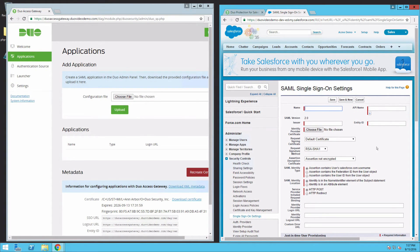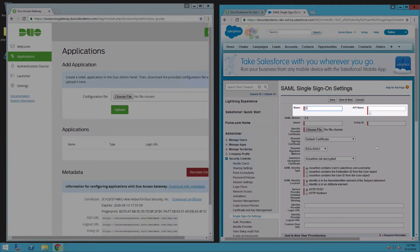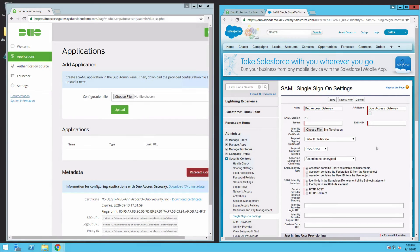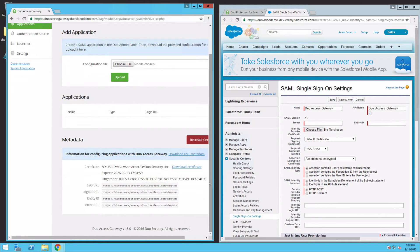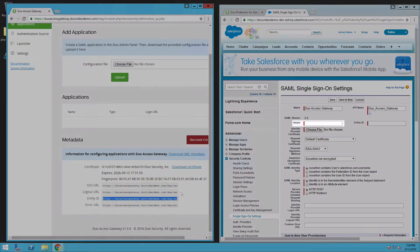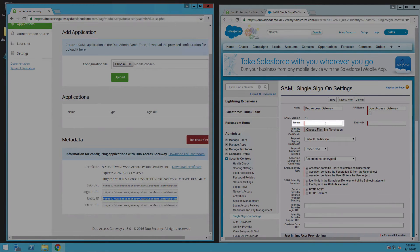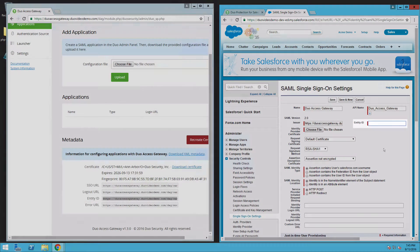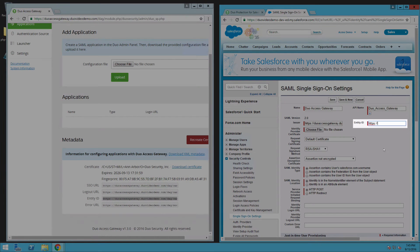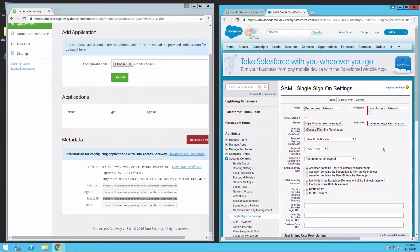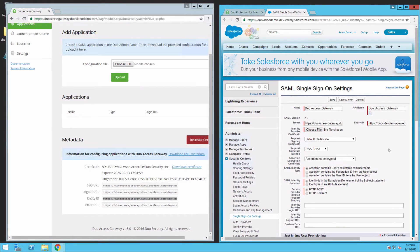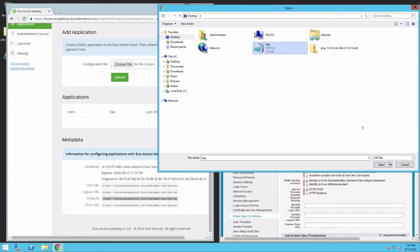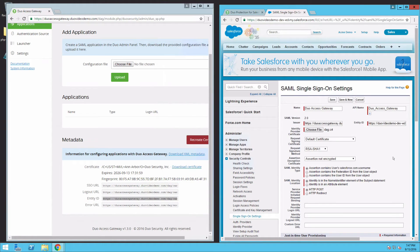Enter a name for the SSO configuration like Duo Access Gateway. Salesforce will use this name to populate the API name. Copy the Entity ID URL from the Duo Access Gateway Admin Console metadata display and paste it into the Salesforce SSO Issuer field. Now enter your Salesforce organization's custom domain into the Entity ID field. Next to Identity Provider Certificate, click Choose File. Browse to and select the DAG.CRT file you downloaded from the DAG Admin Console application page earlier. Select it and click Open.